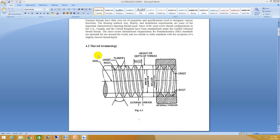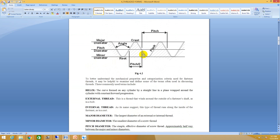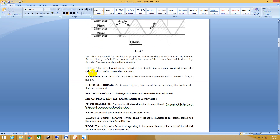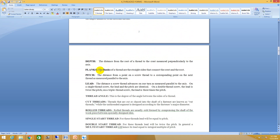Here you can see the different types of thread terminologies: crest, root, major diameter, minor diameter, height or depth of thread, pitch, flanks, and the thread angle. There is a clear description of what is meant by helix, external thread, major diameter, minor diameter, and each and everything.